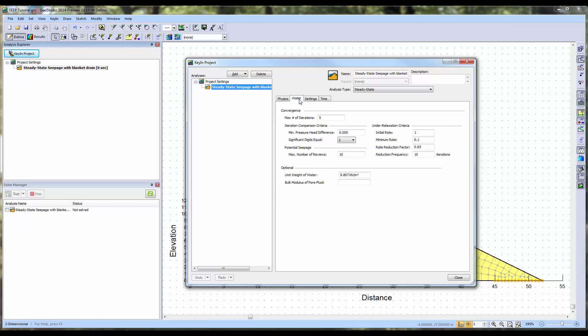Here we see the current convergence settings. In this case, we will keep the default settings for iteration and under-relaxation criteria. More information on these criteria is available in the convergence and UR tutorial video.